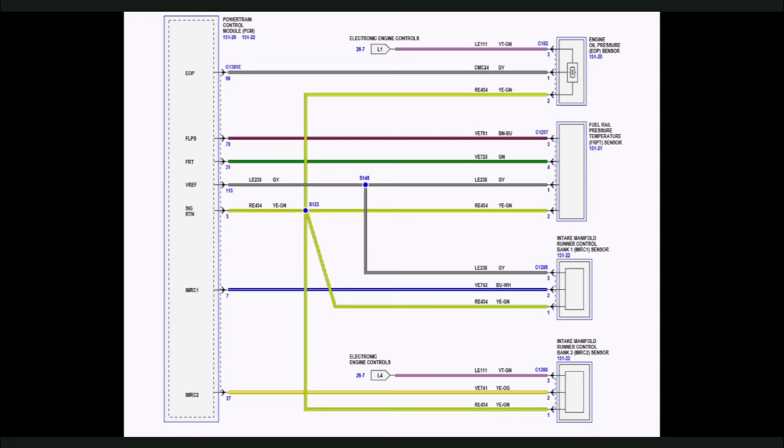LE111 continues on another page and also feeds VREF to the engine oil pressure sensor and the intake manifold runner control bank too.